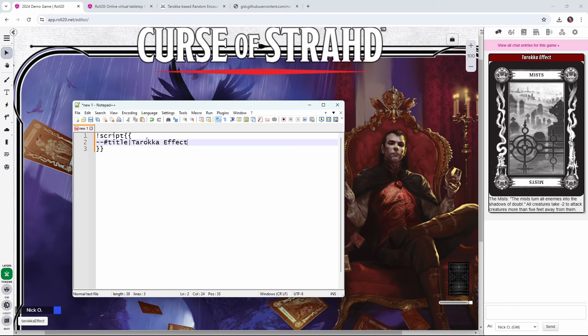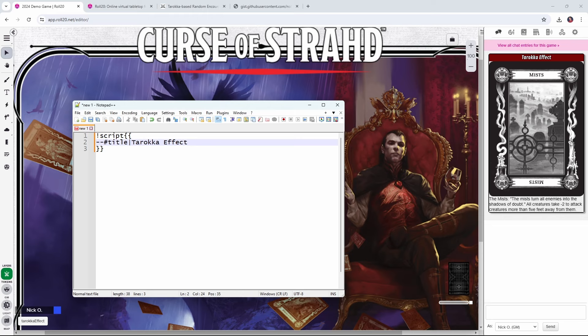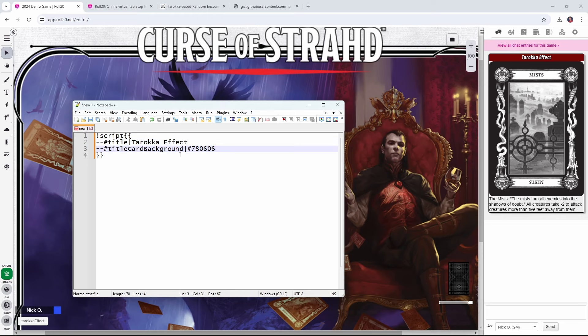And so the way we're going to do that is with dash dash pound sign title pipe Tarokka effect. So this is telling script cards that this is the title of the card. I also want the background of the title bar here to be this blood red color rather than the default blue that script cards provides. So for that, we're going to use this line right here, which lets us put in the hexadecimal code for blood red. If you want this to be a different red, all you have to do is go out to Google and say hexadecimal value for Ruby red or vermilion or whatever color it is that you want this to be.